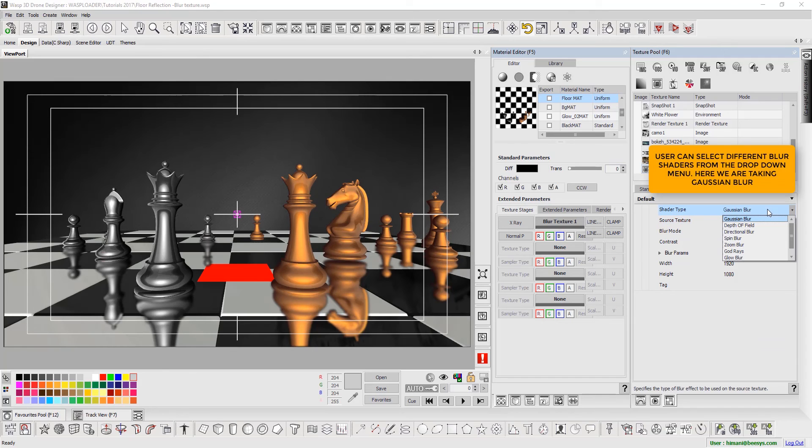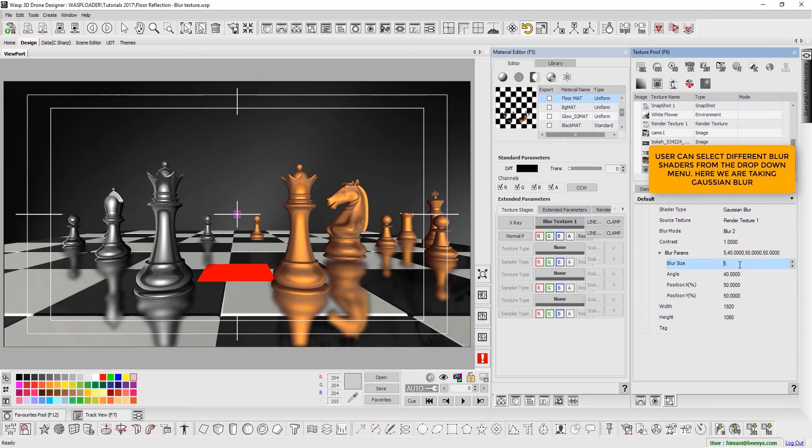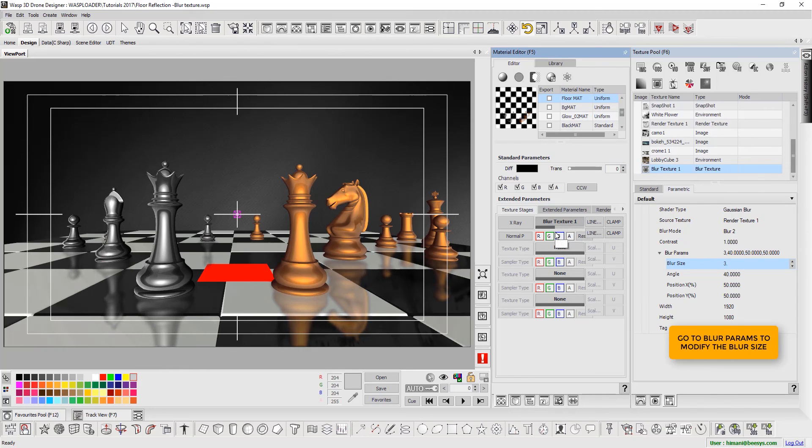Next, the shader type offers various blur shaders for users. For this template, we select Gaussian Blur. Finally, in the blur parameters, modify the blur size and the desired look for floor reflection can be achieved.